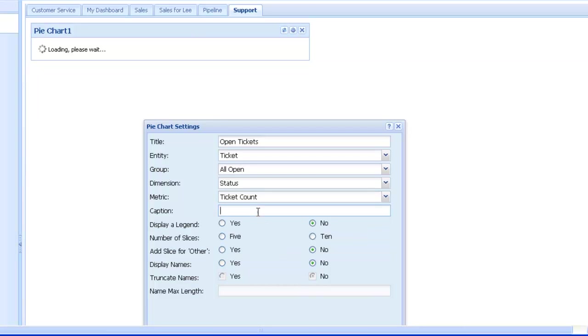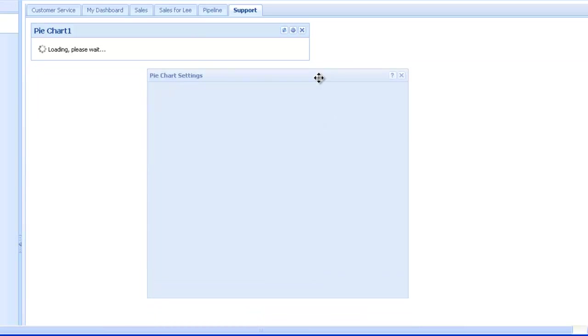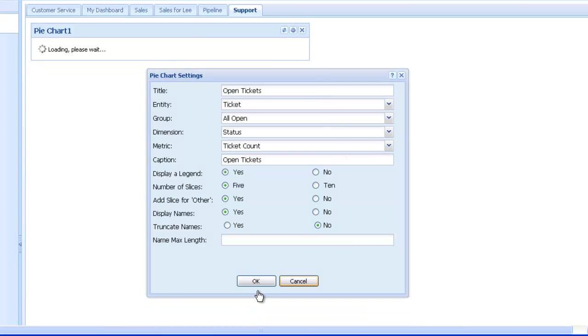We can add a caption if required, and also display a legend, and decide the number of slices we'd like to see. We can display the names, i.e. the status names, and when we're ready, we can click OK.